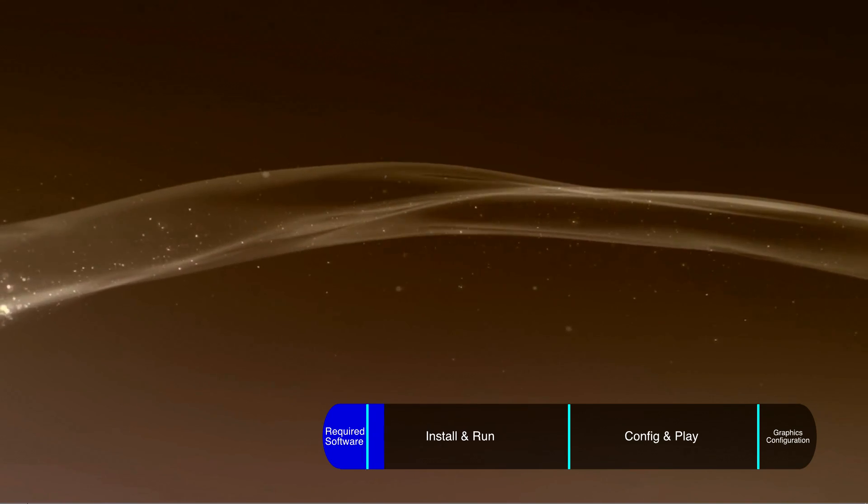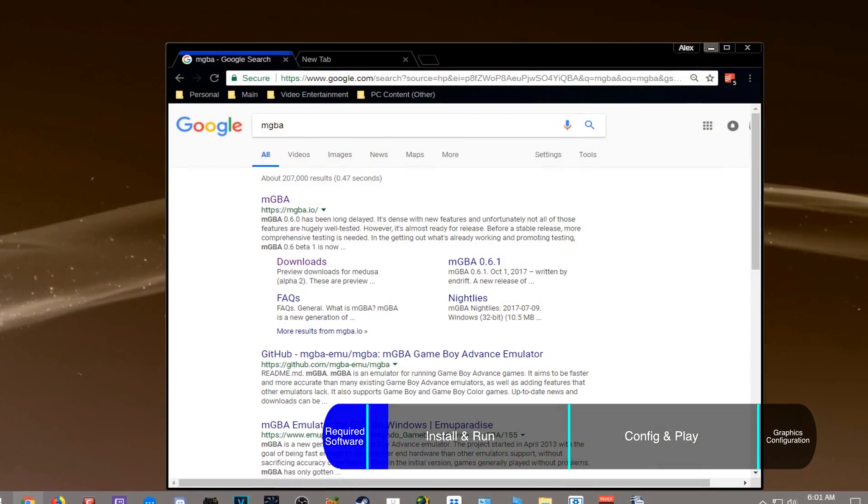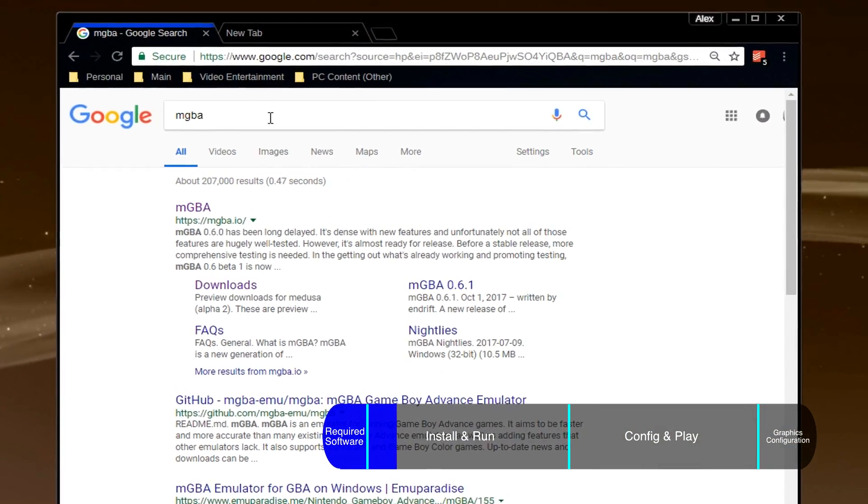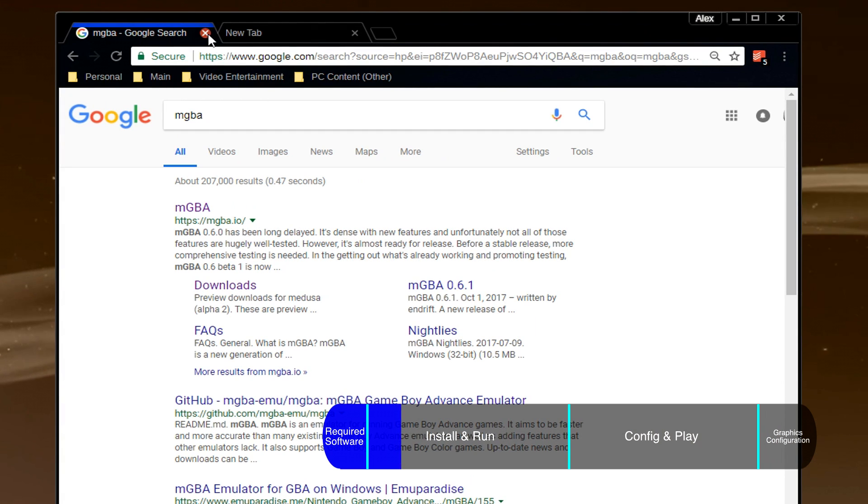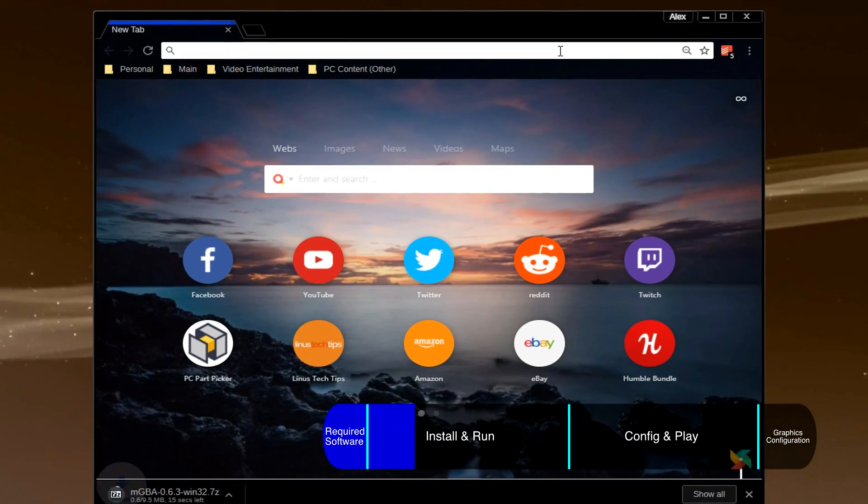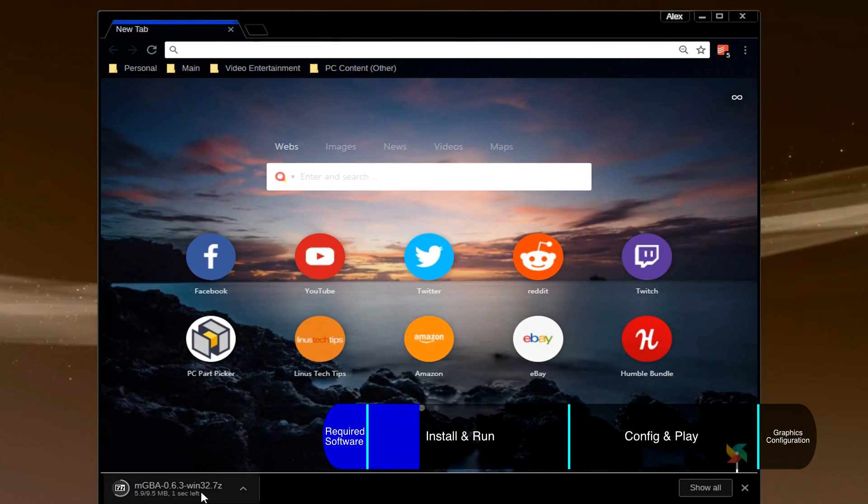Next up is downloading the emulator itself. You can google for it, or just click the link near the top of the description that should automatically start downloading after clicking on it.